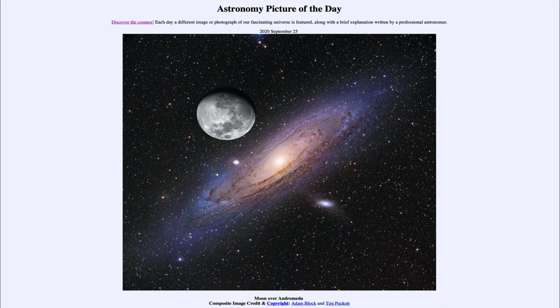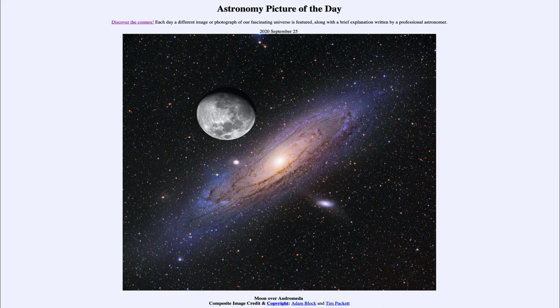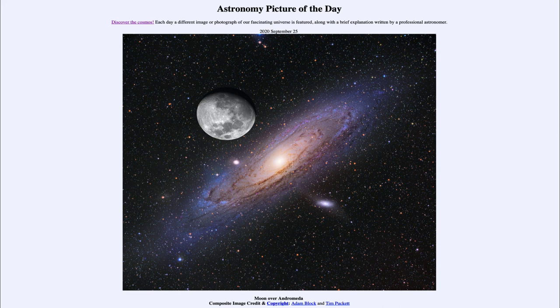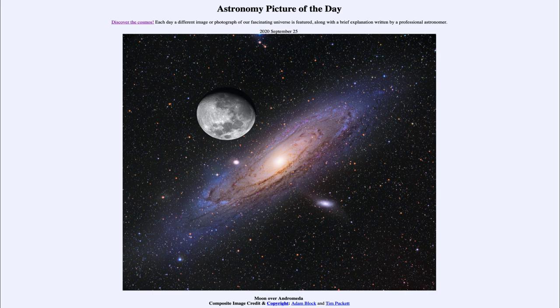So that was our picture of the day for September 25th of 2020. It was titled Moon over Andromeda. We'll be back again tomorrow for the next picture preview. And until then, have a great day everyone, and I will see you in class.